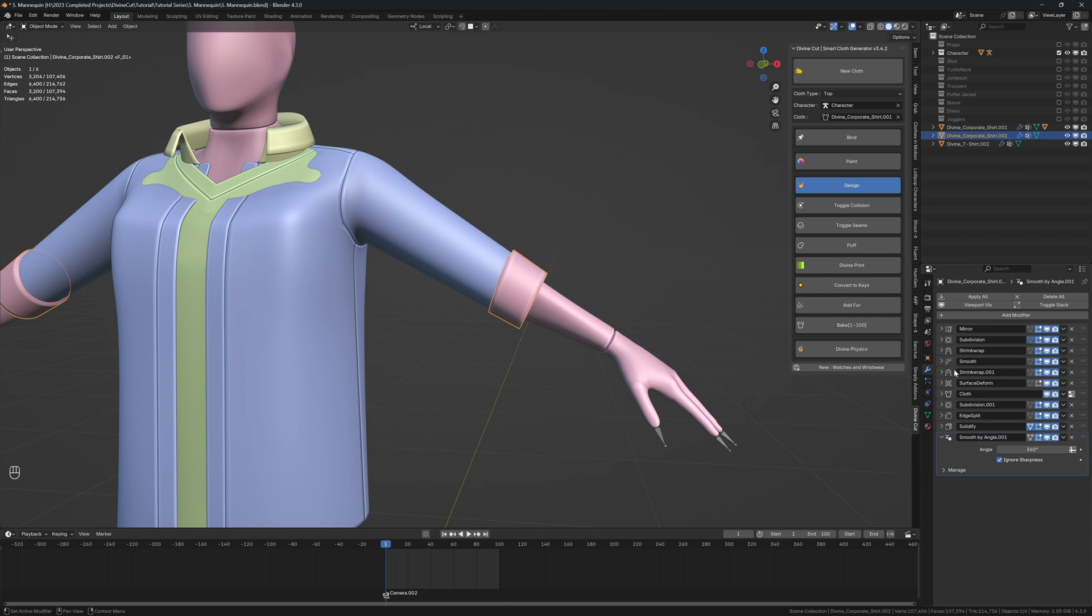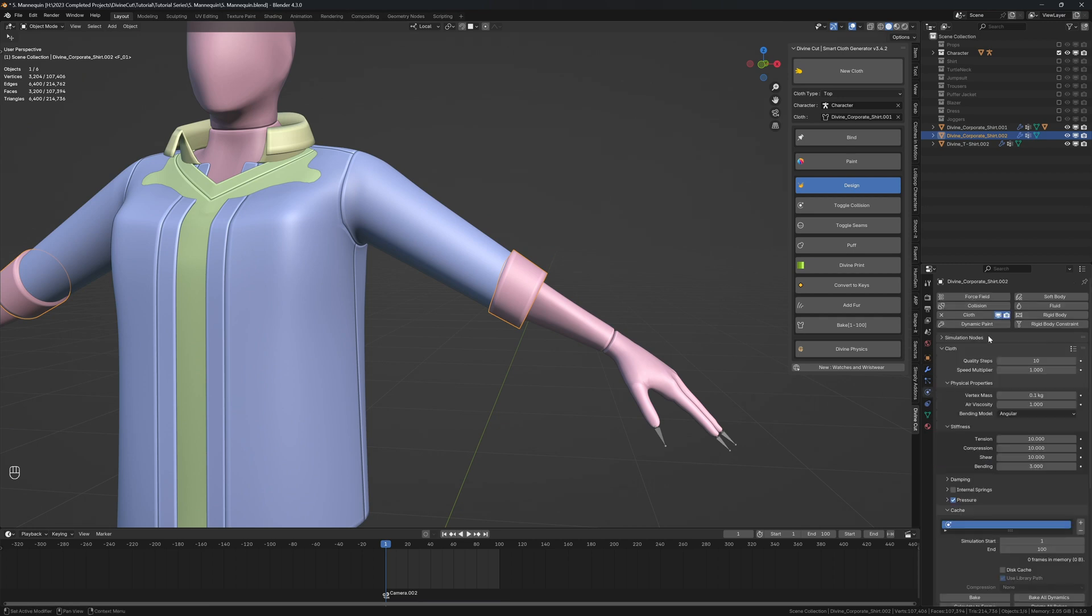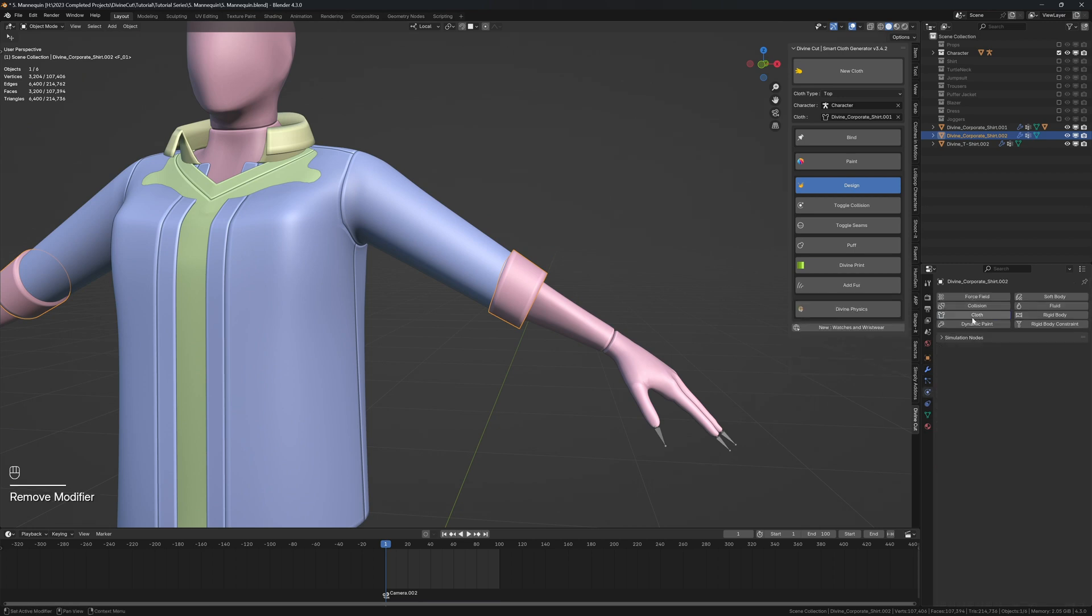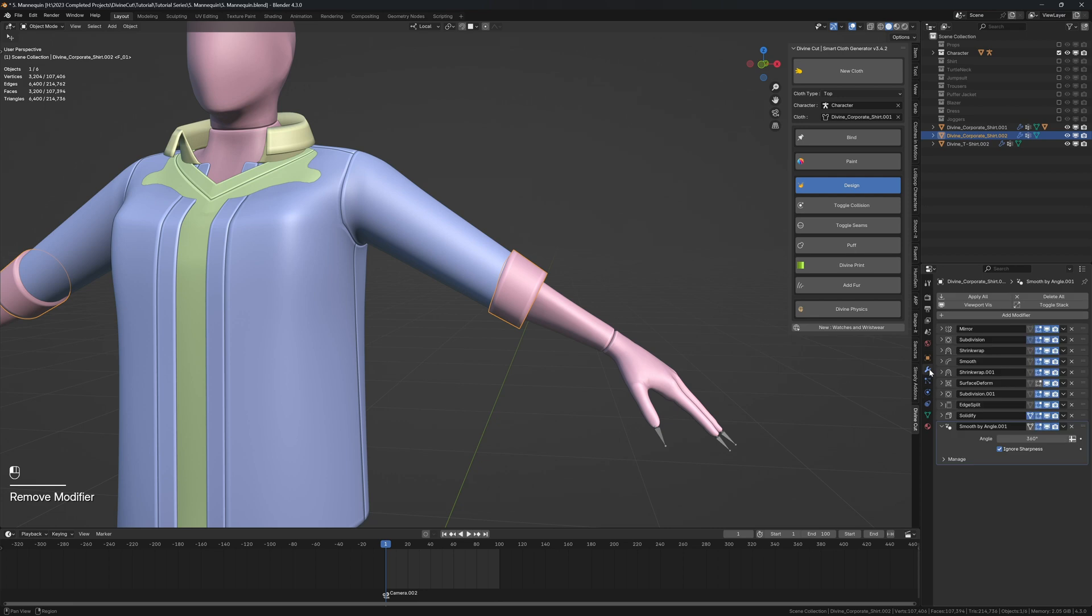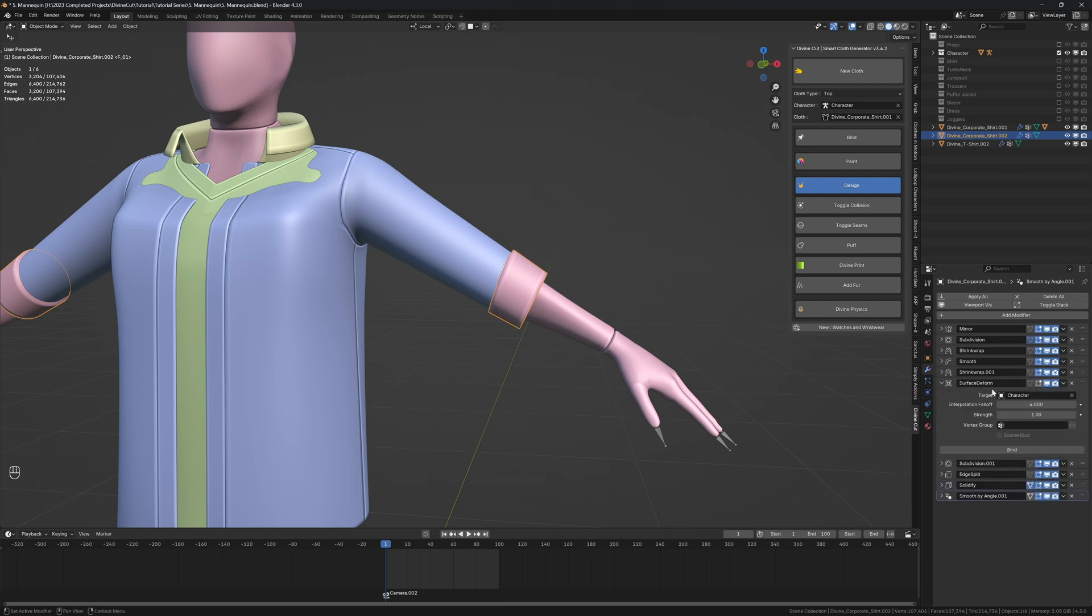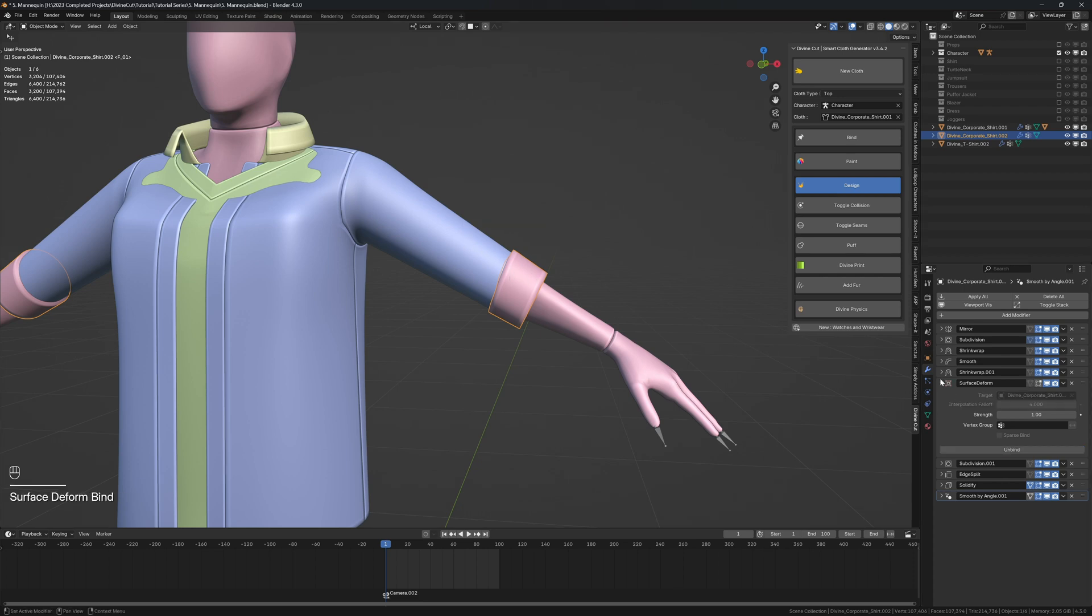And we're going to adjust the surface deformer modifiers to change it from character and set it to this cloth. So we're going to bind this piece to the shirt and click on bind.